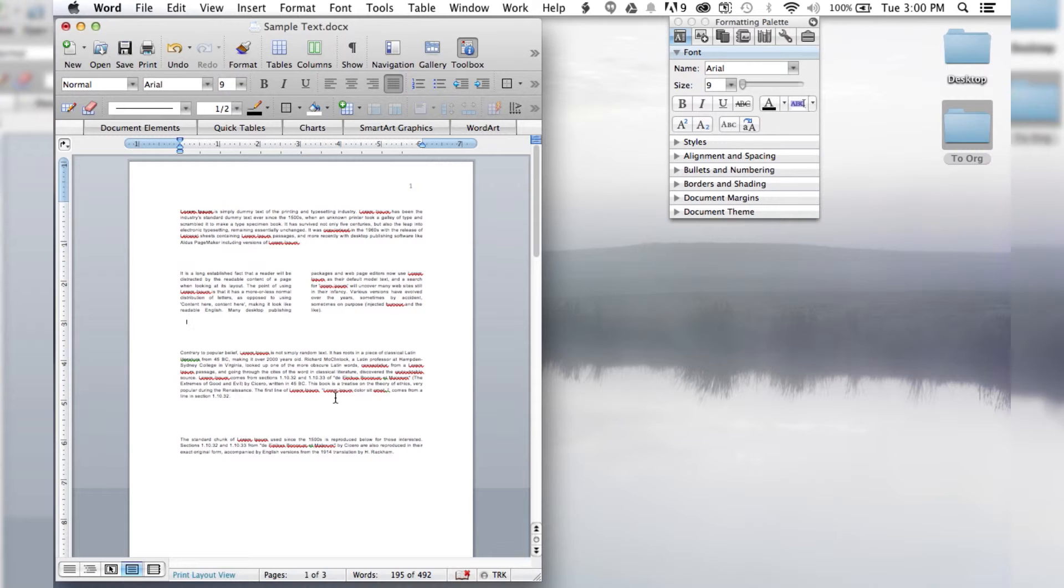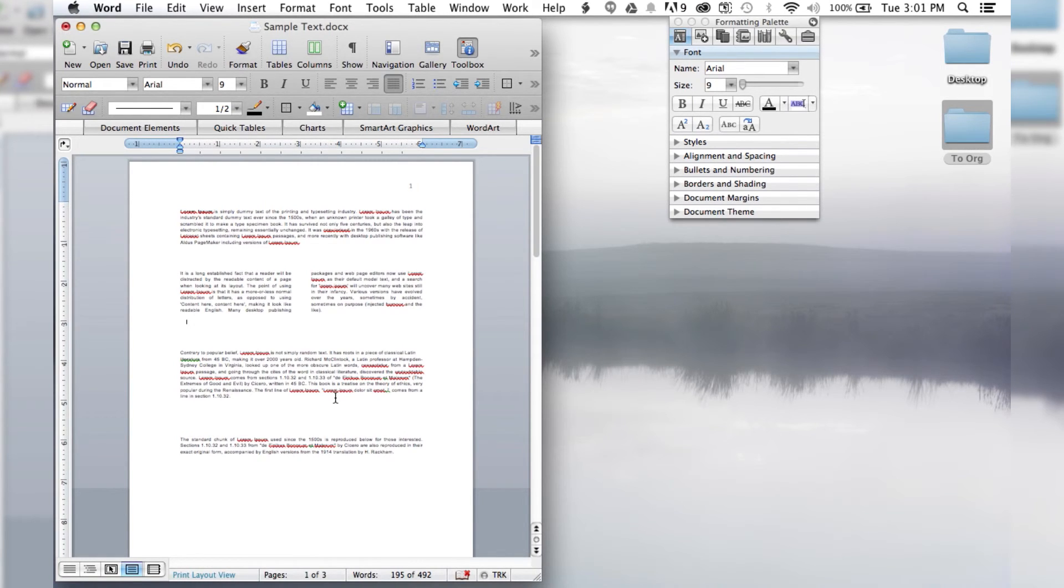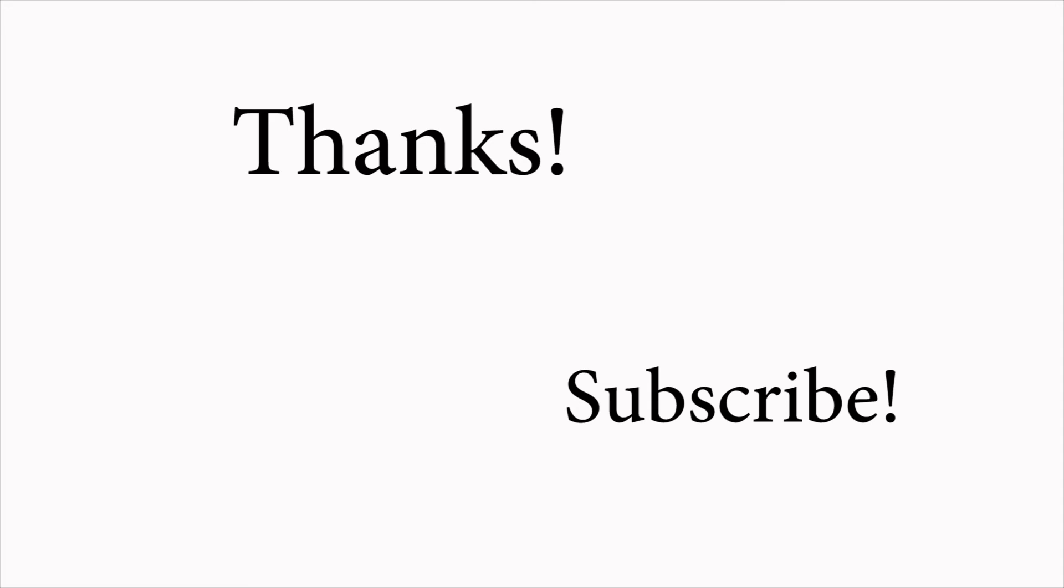I hope this video was helpful. If you enjoyed it, please like the video. If you have any questions or concerns, put them in the comments section below. I'll see you next time on How to Liveable. Thanks!